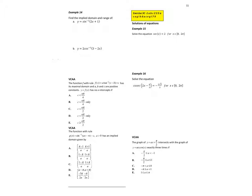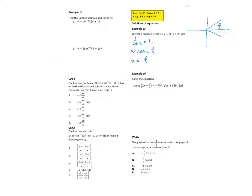Solving 1/sec x = 2, which means 1/cos x = 2, so cos x = 1/2. Since cosine is positive, the base angle is cos⁻¹(1/2) = π/3. Between 0 and 2π, x = π/3 and 5π/3.